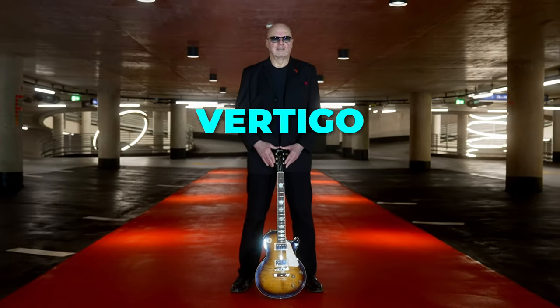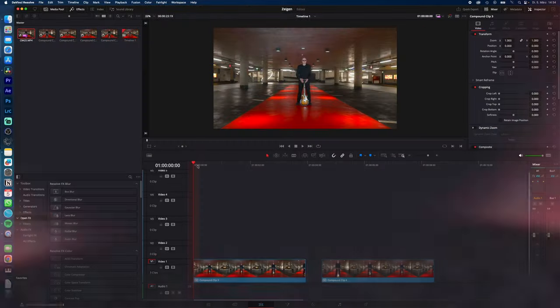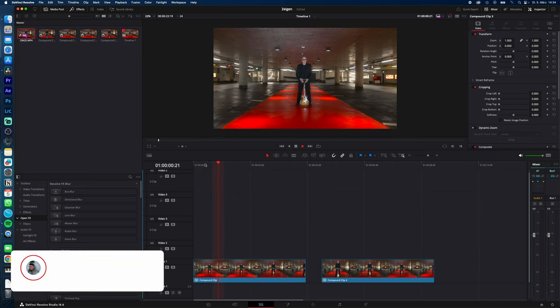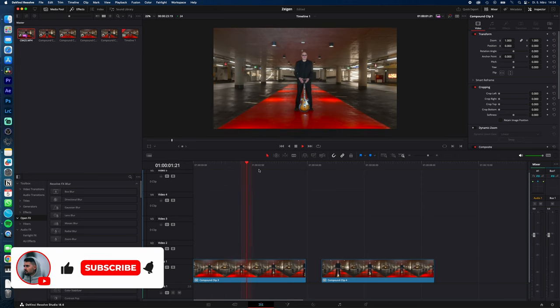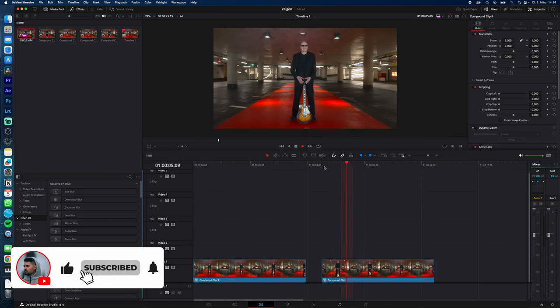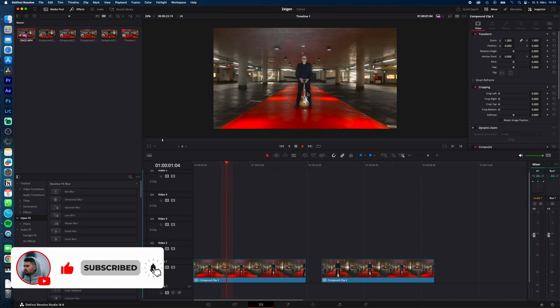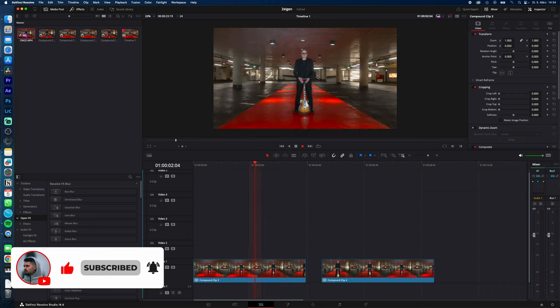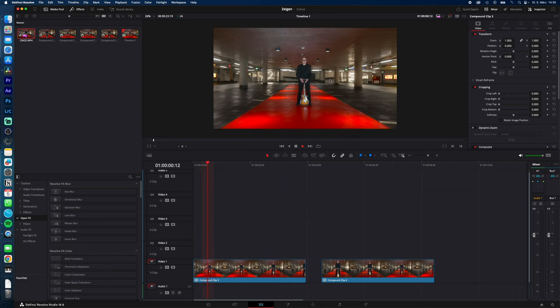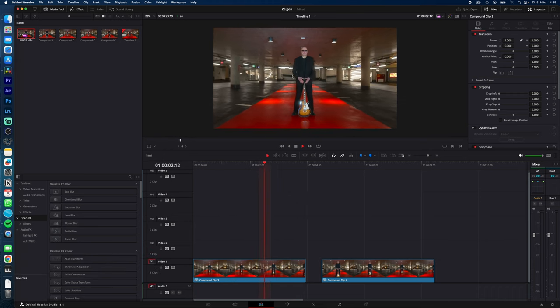How to create the vertigo or dolly zoom effect in DaVinci Resolve. Let's go. To create this effect, you need a shot where you walk towards the subject or away from the subject, but you could only walk towards the subject and then reverse the speed in post.